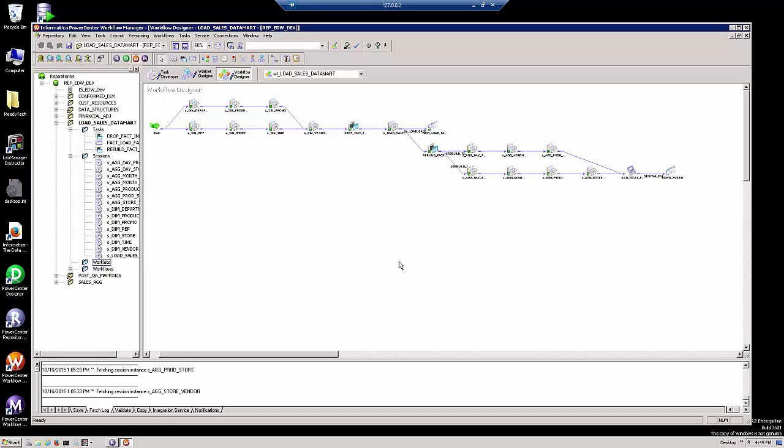This is a rather large workflow. It contains 15 individual sessions, among other tasks, that load a dimensional model for decision support. We can break down this workflow into three separate worklets to make it more manageable and maintainable. Let's zoom in on this workflow so we can take a closer look.